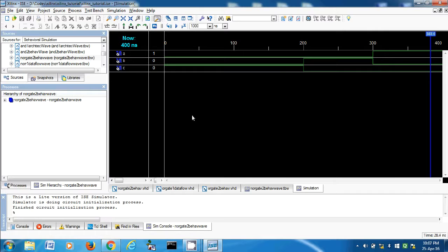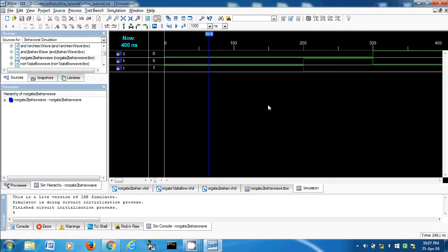Now in the next video I shall discuss the XNOR gate. In the next video I will take a look at it.